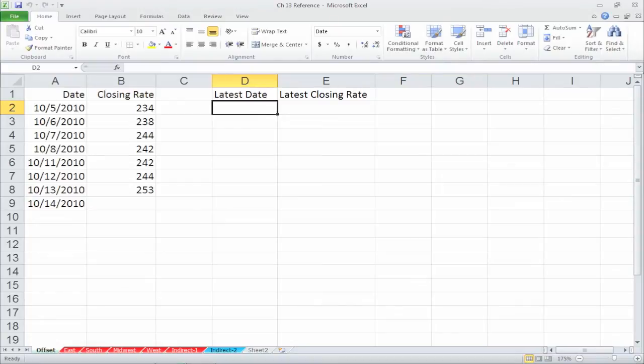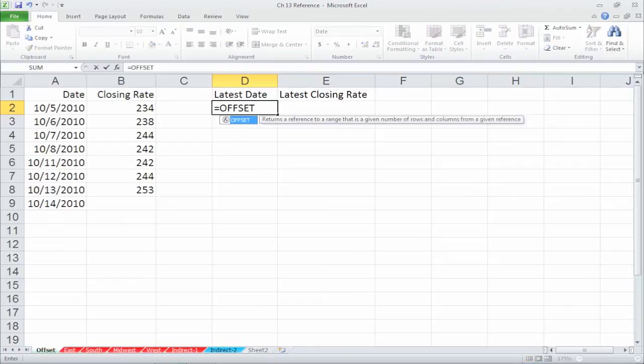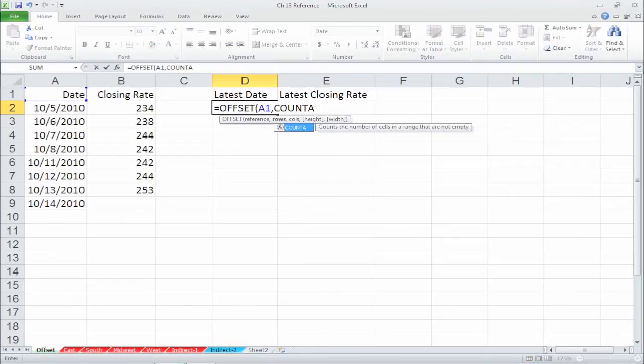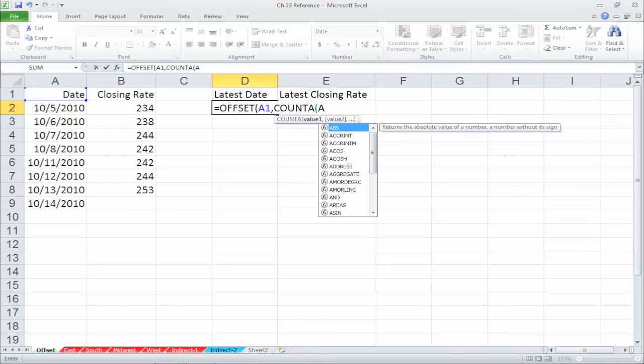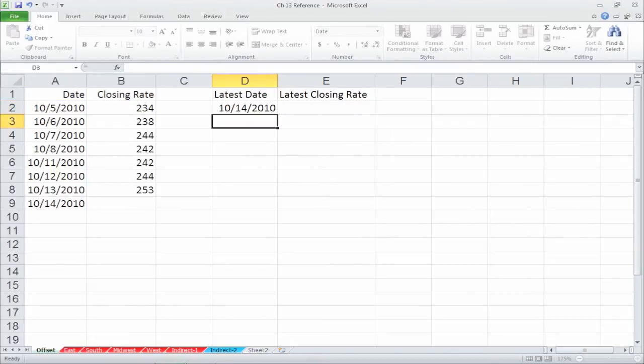Position the cursor where you want the result to appear. Type the following: =OFFSET(A1, COUNTA(A:A)-1, 0) and hit enter. The result is brought automatically.